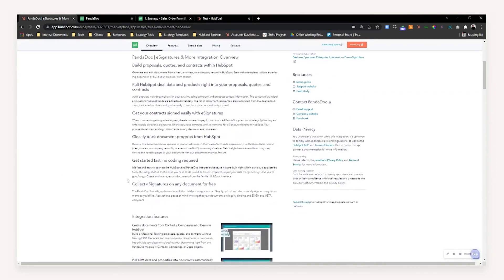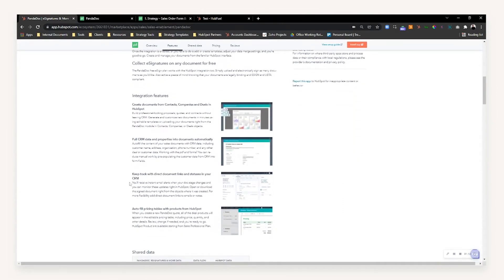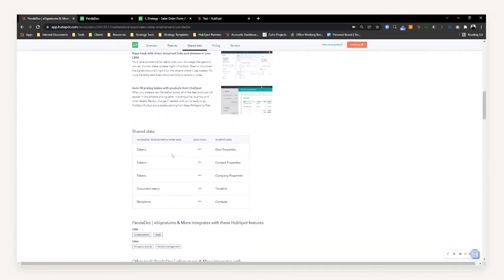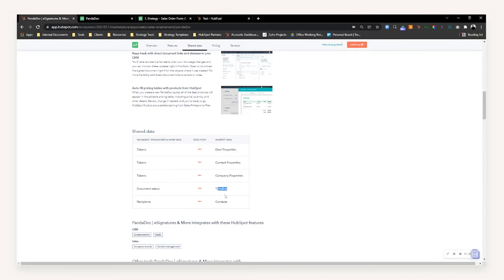In terms of what this integration will give you, it's going to provide a wide host of information and data syncing between the two systems. It will allow you to sync your PandaDoc templates into HubSpot, use deal properties within PandaDoc, use contact properties within PandaDoc, as well as company properties. The integration will also give you timeline information — so when someone opened a quote or put an e-signature down — logged directly on the HubSpot timeline. It will also allow you to use contacts in your CRM to send as recipients for the actual PandaDoc.